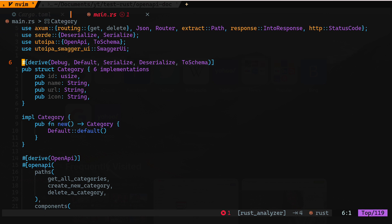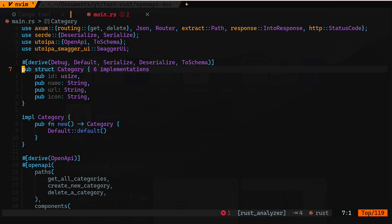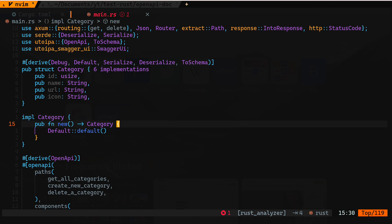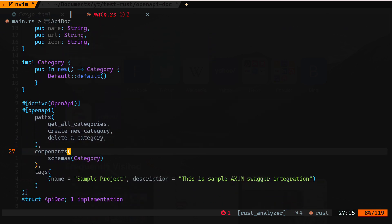Let's start looking at the code. First we are declaring our structure or object that our API will either be consuming or returning. Nothing special in the structure itself, but when we derive we have to add ToSchema. This ToSchema attribute is coming from the utoipa OpenAPI library — we have to add that attribute.